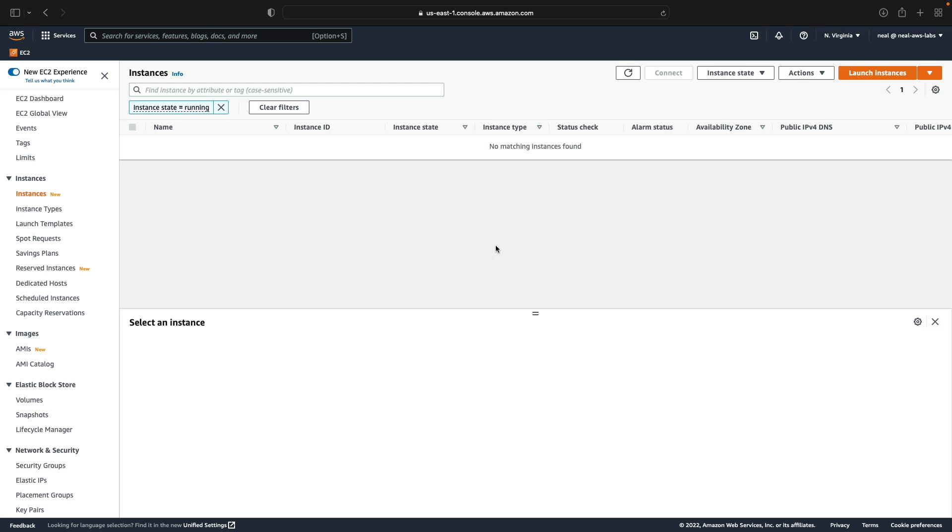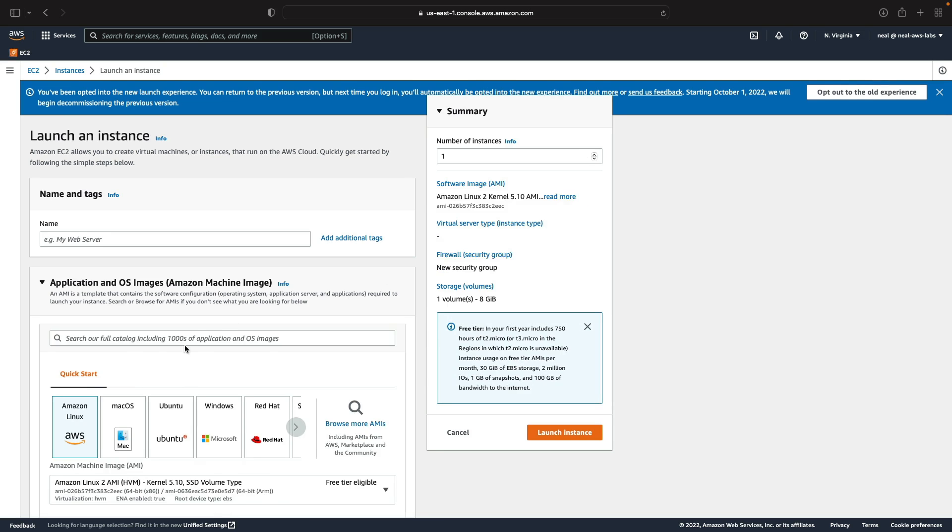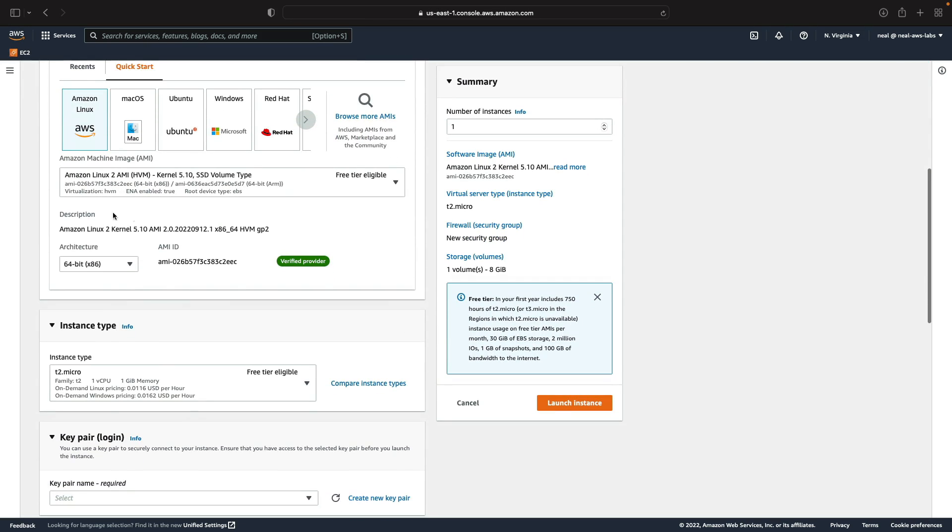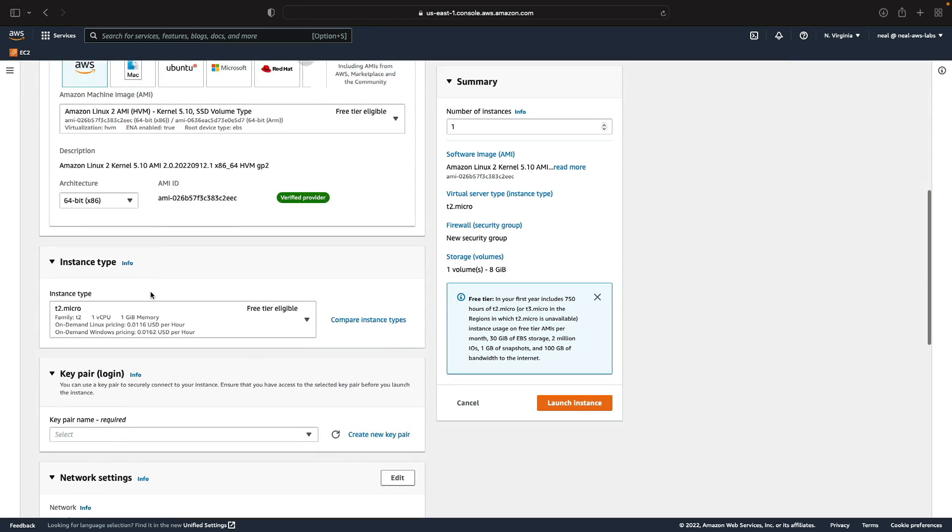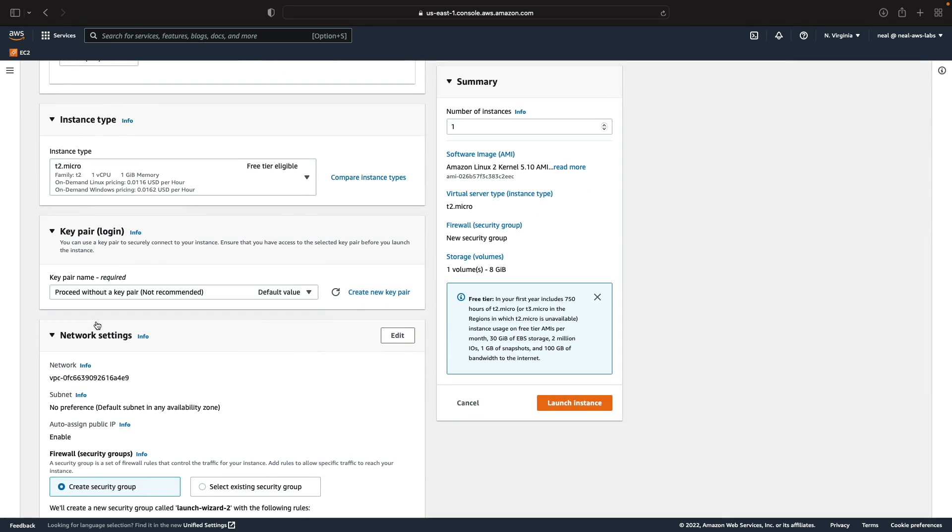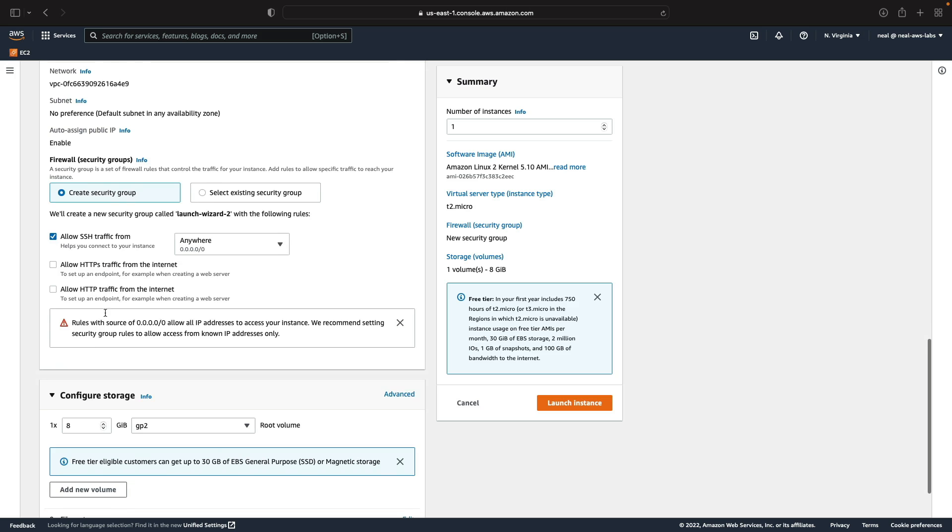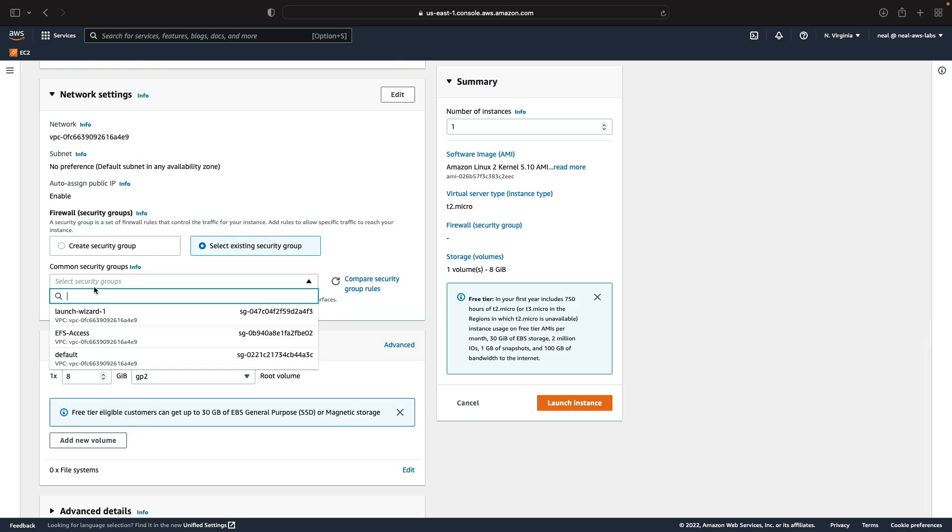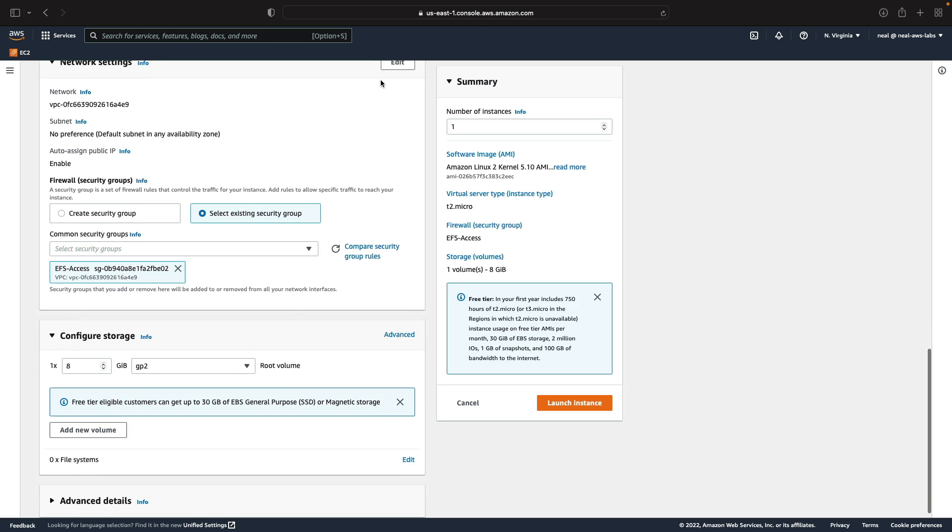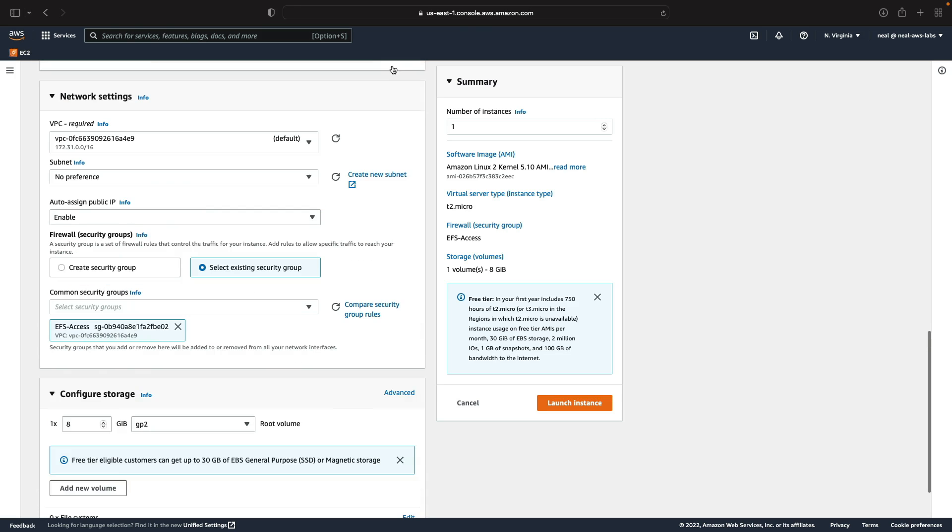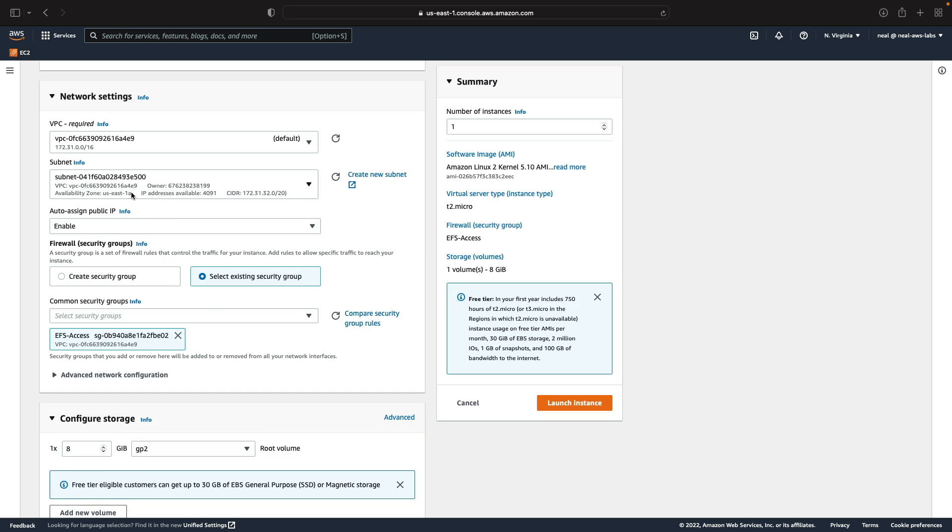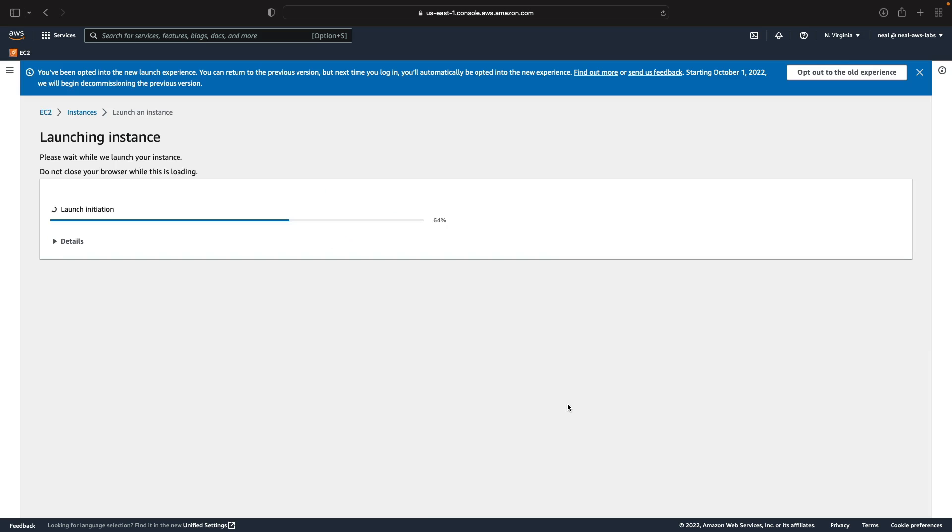Let's go to instances and launch two instances. Now what I'm going to do is use the Linux 2 AMI so defaults there, T2 micro, don't need a key pair. We're going to select an existing security group, choose EFS access and the only other thing I want to do is click on edit and select my subnet. This one will go into US East 1A. Let's just launch that instance.